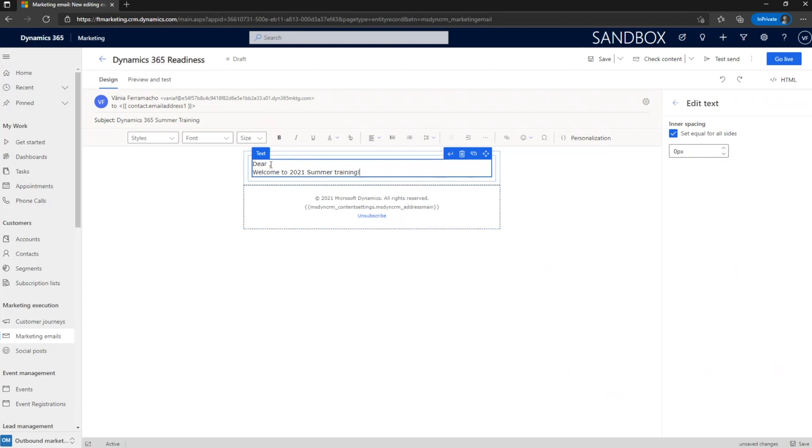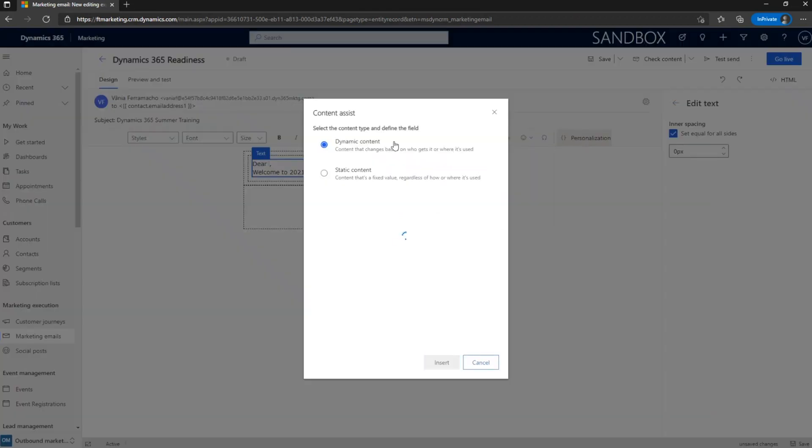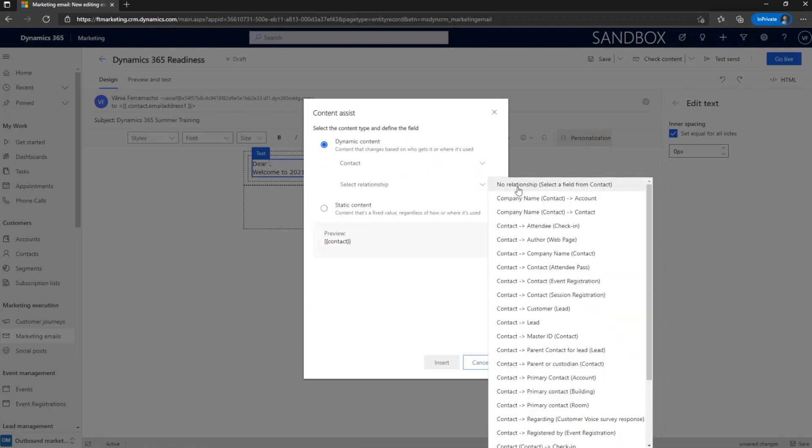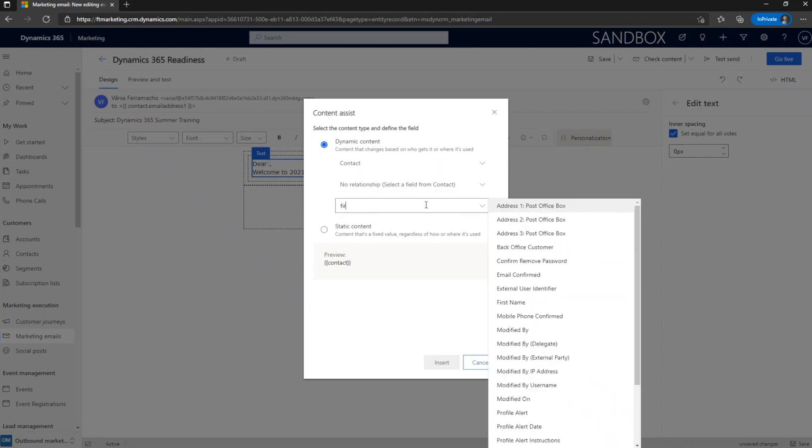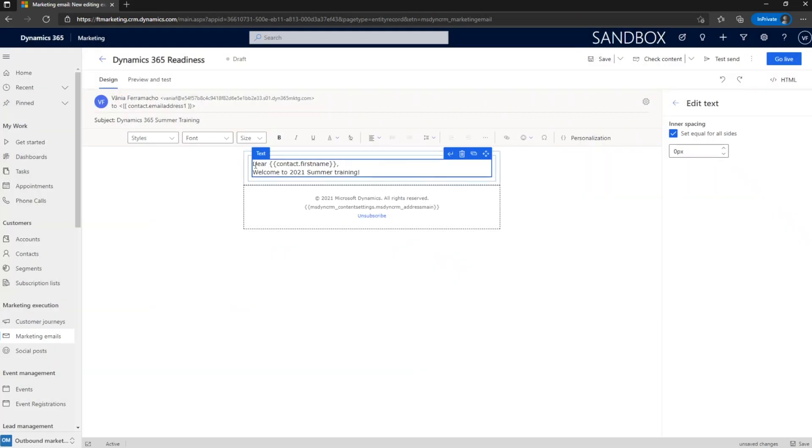So, what I put here is like dear, and then I use the personalization option. So, for this to work, you must add the recipient name as a dynamic text. So, to do that, we just go to personalization, go to dynamic content, select the entity contact. And then on the relationship, I'm going to select no relationship. Because what I need here is to select the first name for the contact entity. And then here select field, I'm going to write like first name and it is. So the field will be the first contact, first name, contact entity, first name is the field. So insert, and then I will have dear something first name, and then welcome to 2021 summer training.